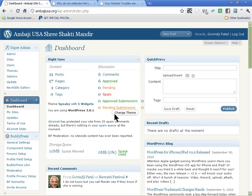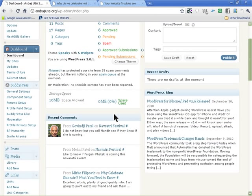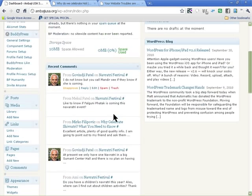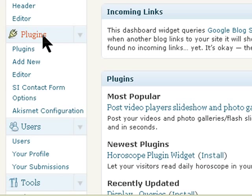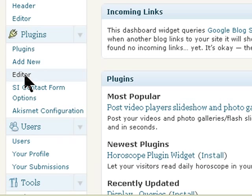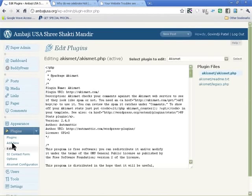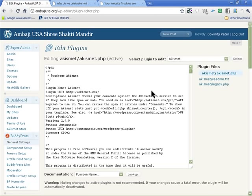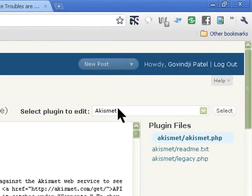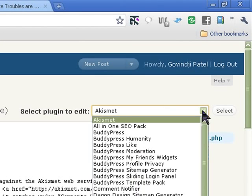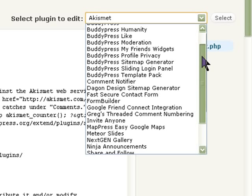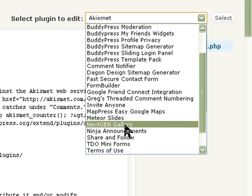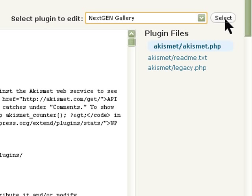This is what you have. The first thing you need to do is go into the Plugin menu and click on Editor. This is the plugin editor where you have all the installed plugins, and one of them is the NextGEN plugin for the slideshow. Go into NextGEN Gallery and then click Select.